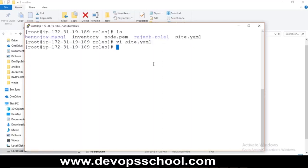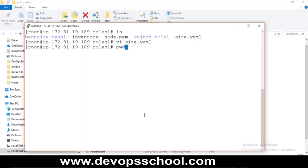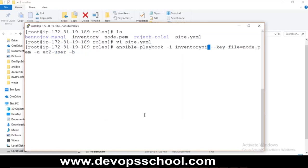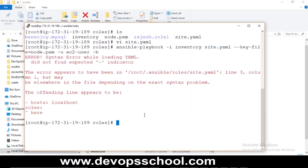After fixing a YAML spacing syntax error in site.yaml, the role ran successfully. YAML spacing is always a problem — it's very sensitive to indentation. Replacing main.yaml with site.yaml in the playbook command is all you need to call a role.